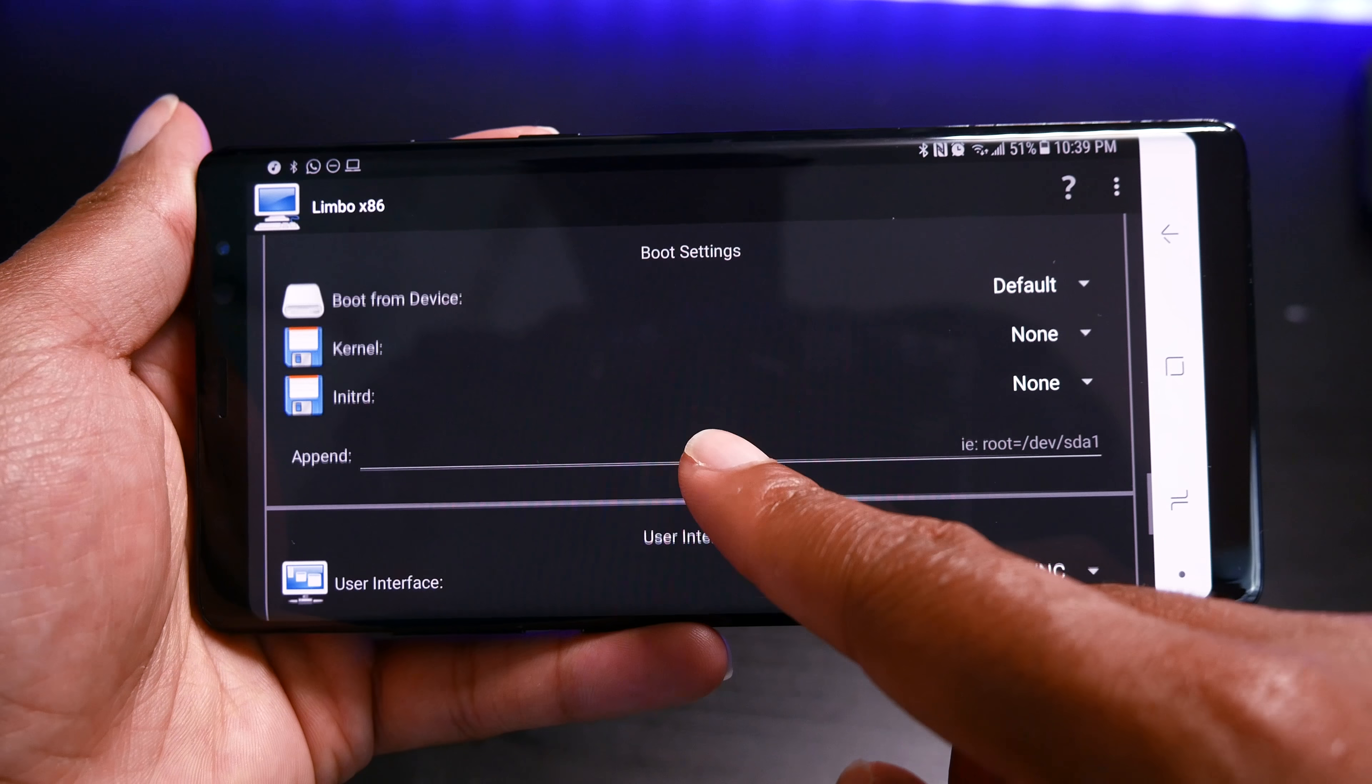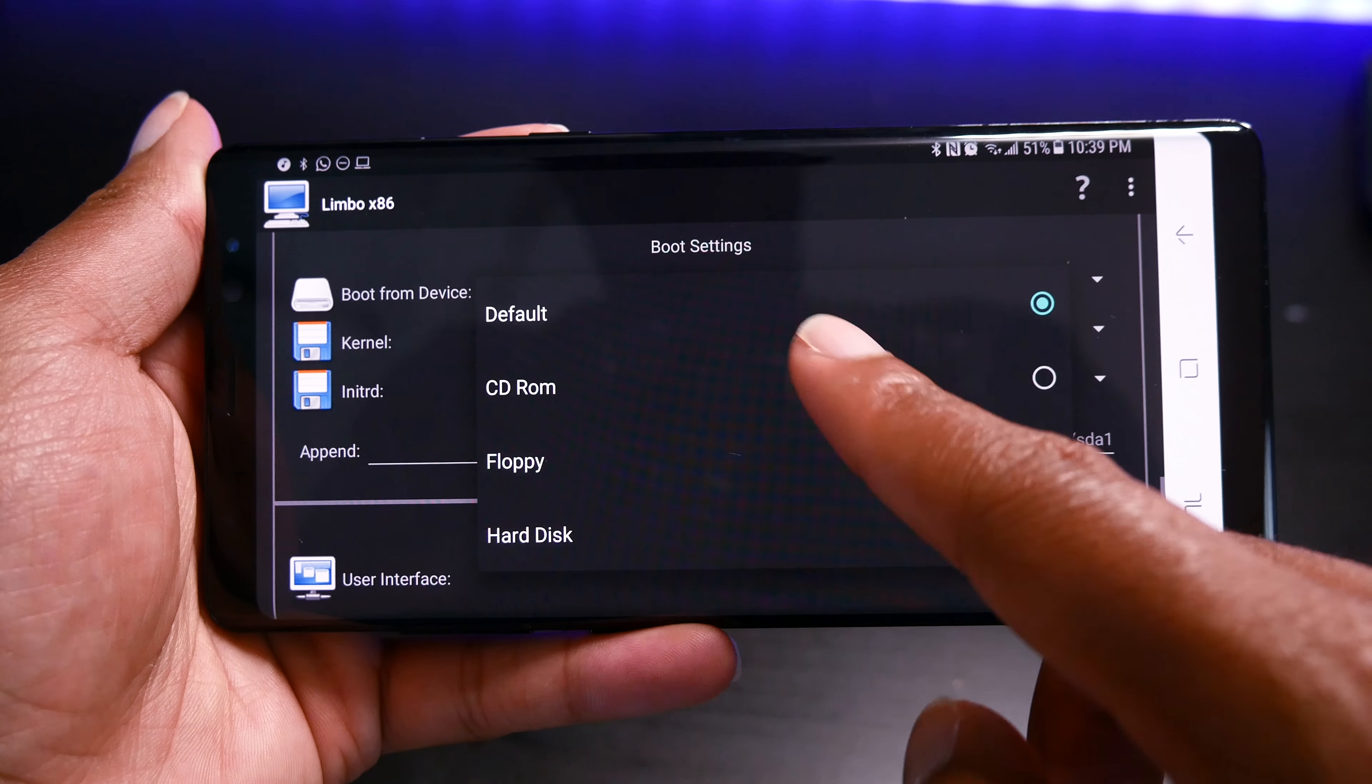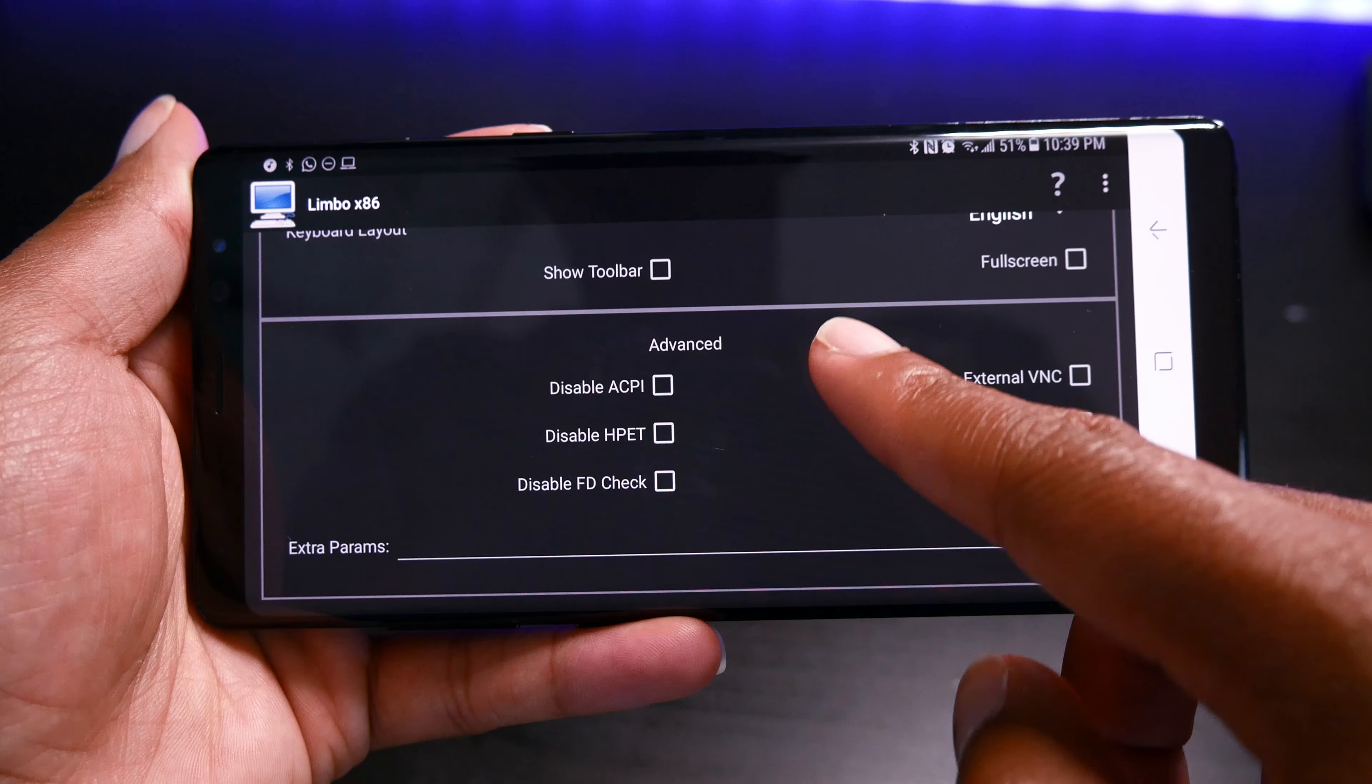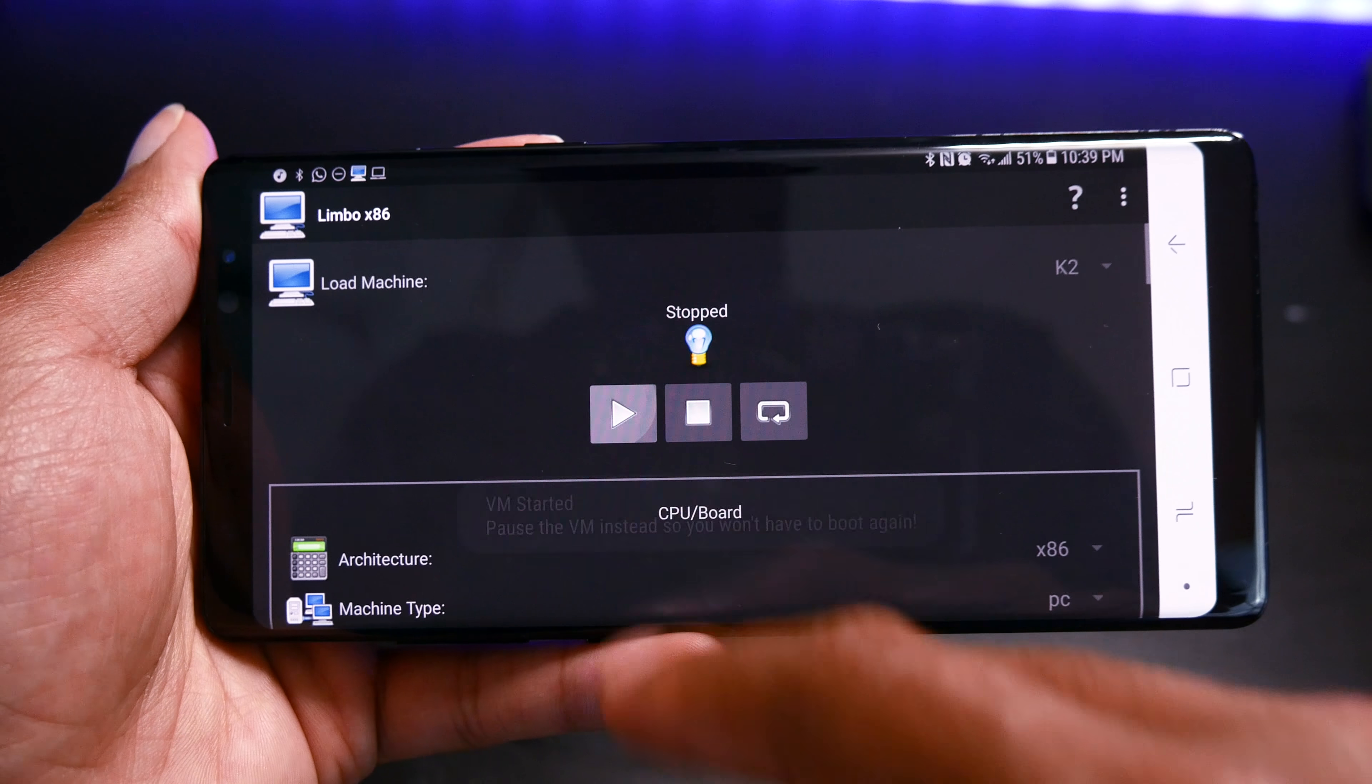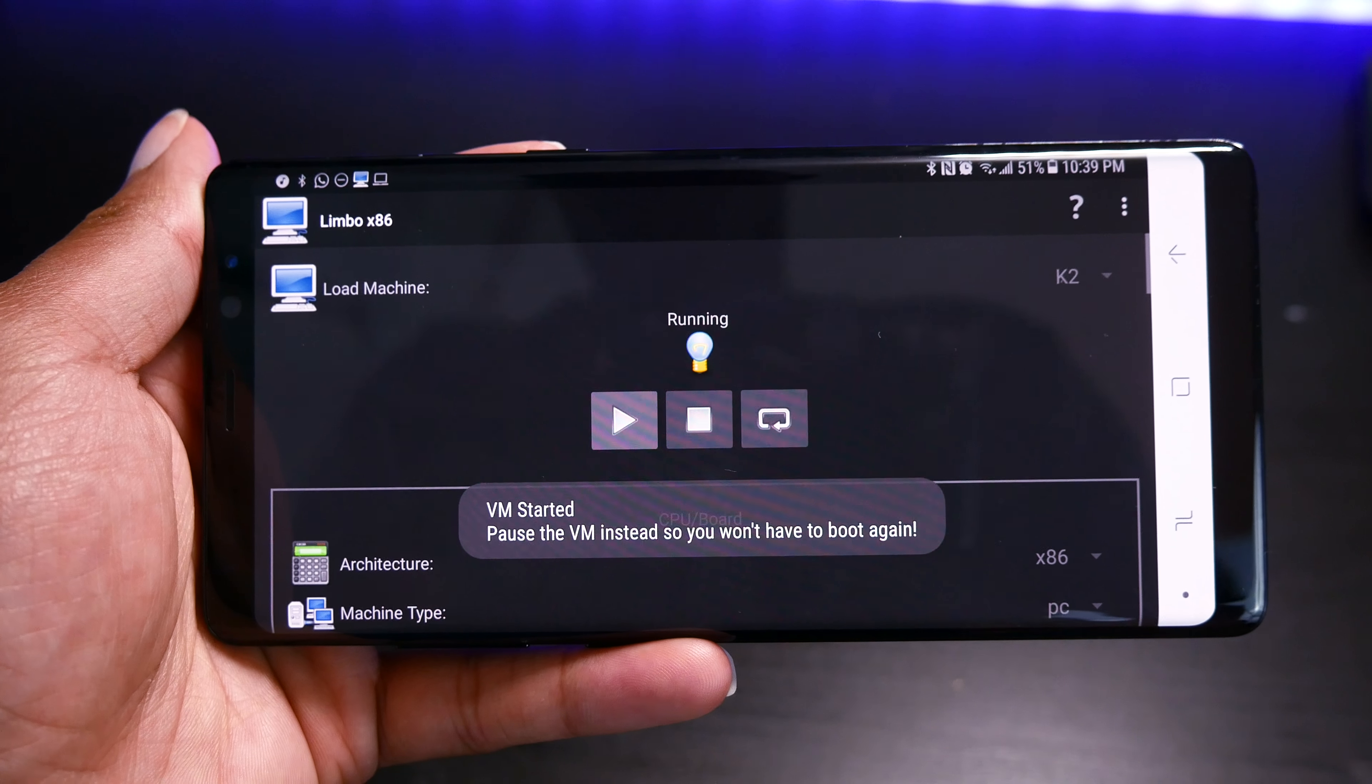And finally, go to the boot and select the CD-ROM to boot from. And when you're all set, just go and hit the start to start the VM.